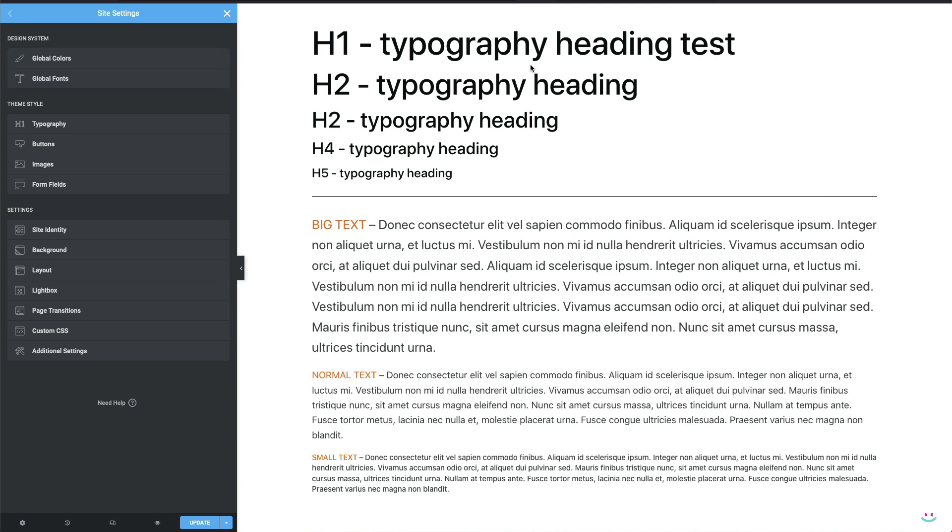For the purpose of this tutorial and for the sake of simplicity, I have created a set of heading elements, one H1 through H5, a paragraph of big text, normal text and a small text.